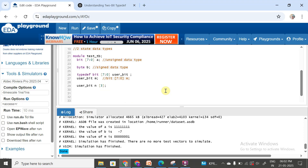So in this video we have discussed the introduction of the logic data type, two-state data types like bit, byte, short int, int, and long int, and the typedef keyword. In upcoming sessions we are going to discuss structure data types, type conversions, enumerated data types, and more. If you liked this video, please like, share, and subscribe to the channel. Thank you.